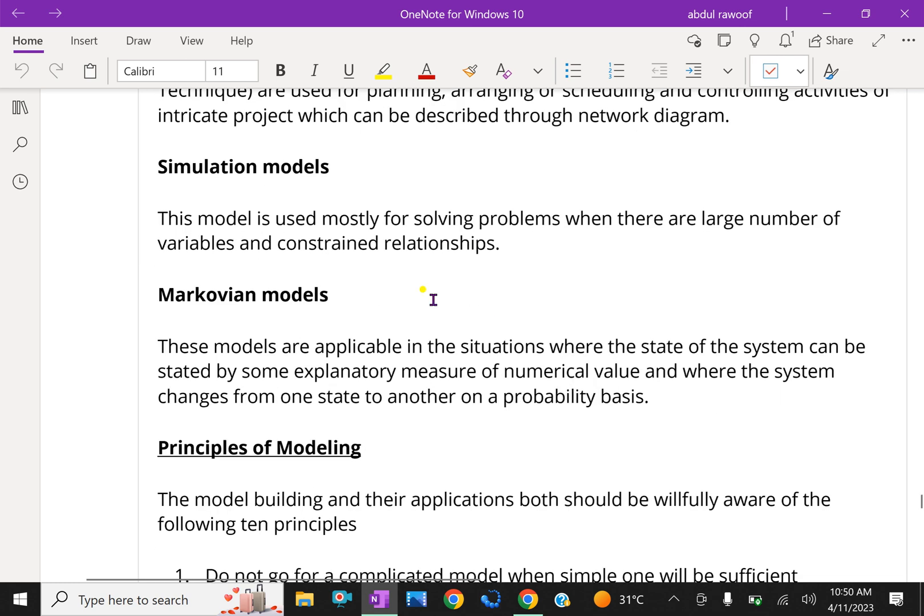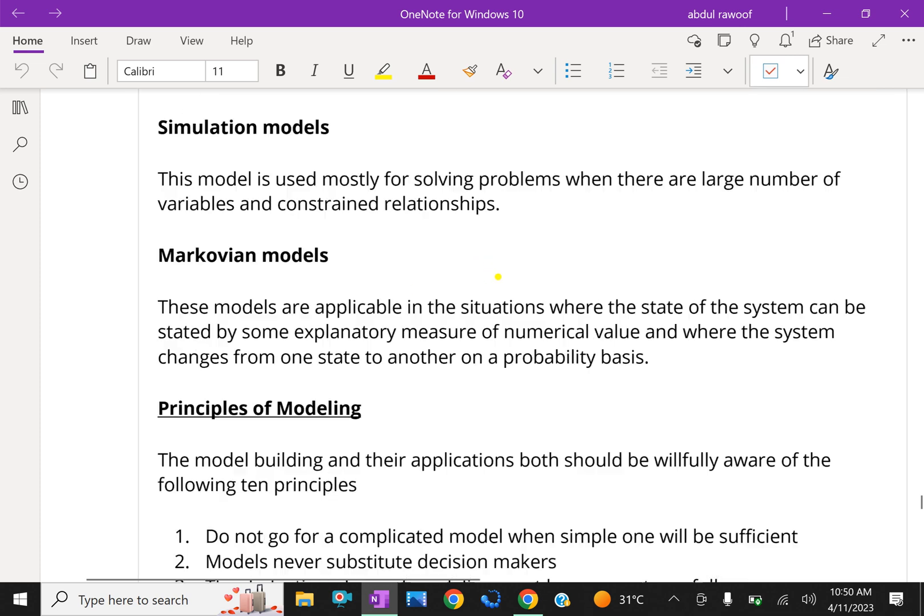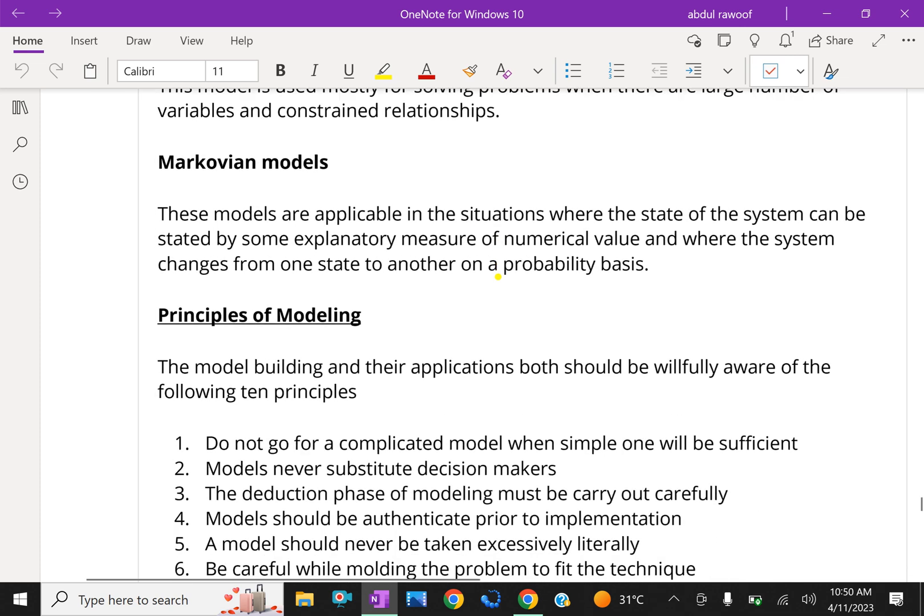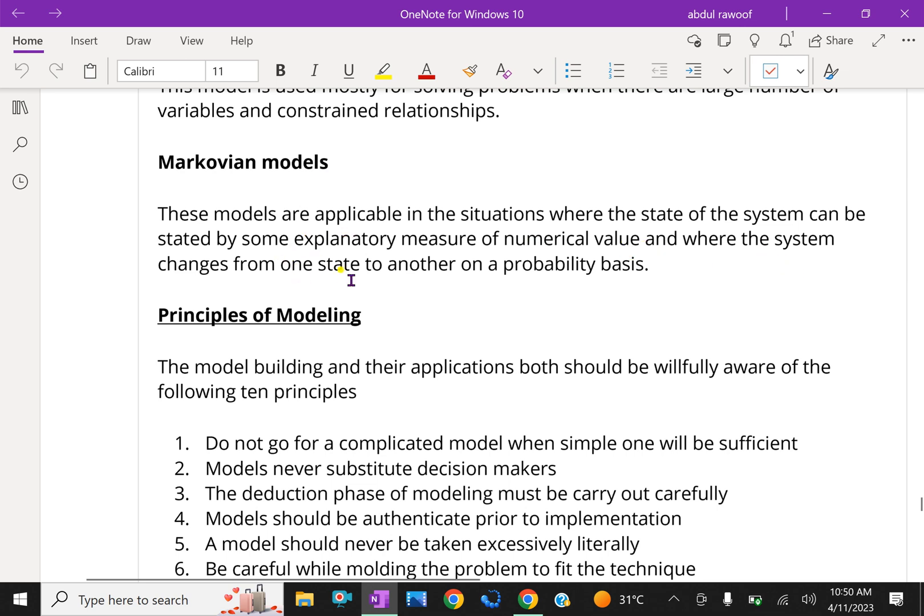Simulation models. This model is used mostly for solving problems when there are large number of variables and constrained relationships. Markovian models. These models are applicable in situations where the state of the system can be stated by some explanatory measures of numerical values and where the system changes from one state to another on a probability basis.